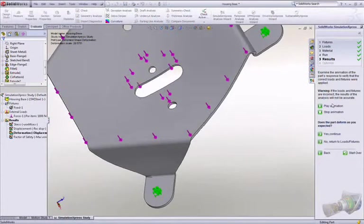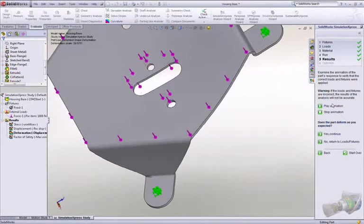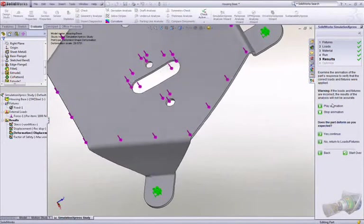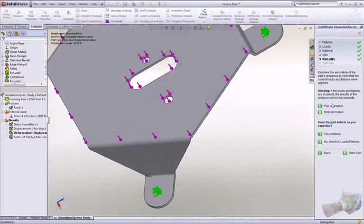Finally, in Lesson 5, you'll test your design by using the many simulation features included in SOLIDWORKS.